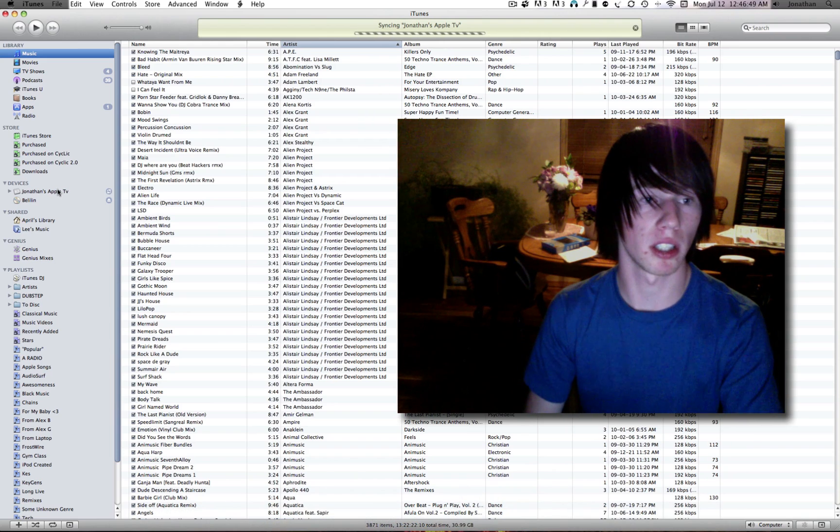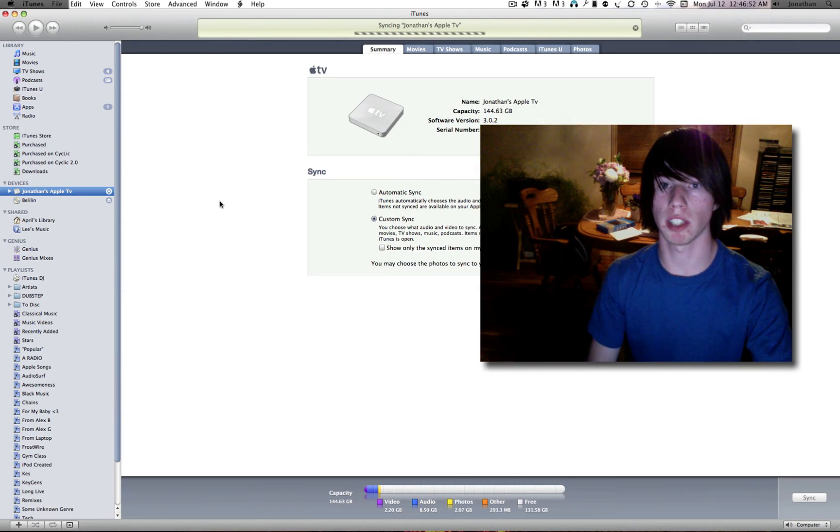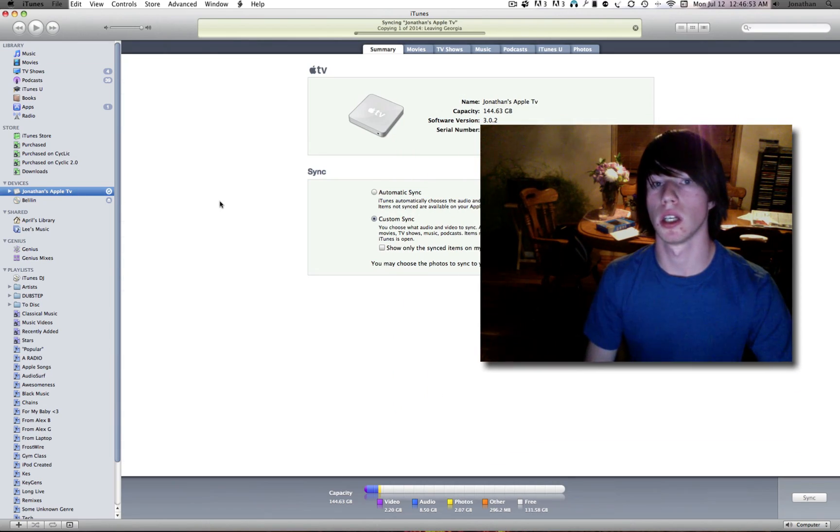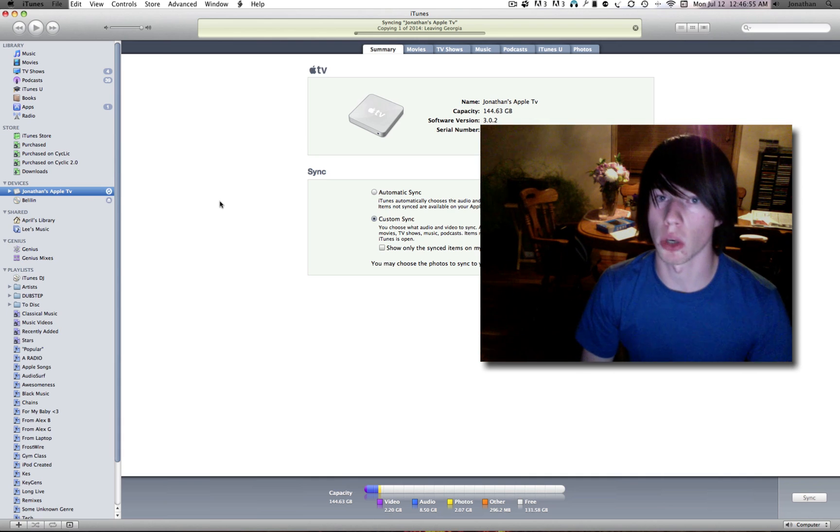Okay, perfect. The Apple TV has been recognized. It says syncing my Apple TV.